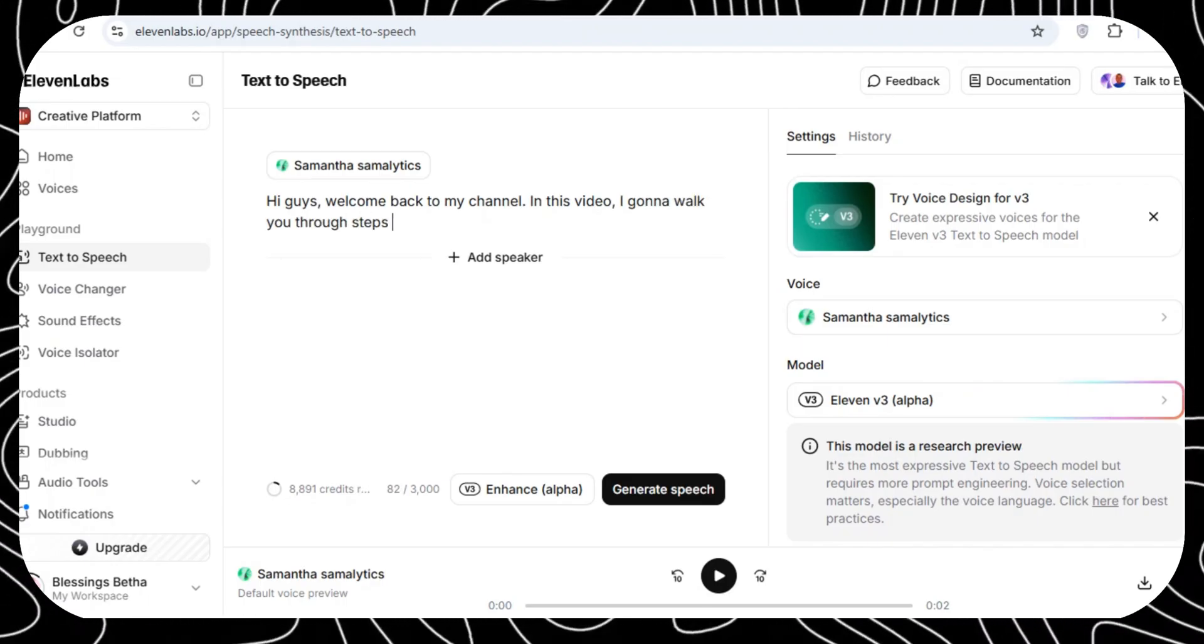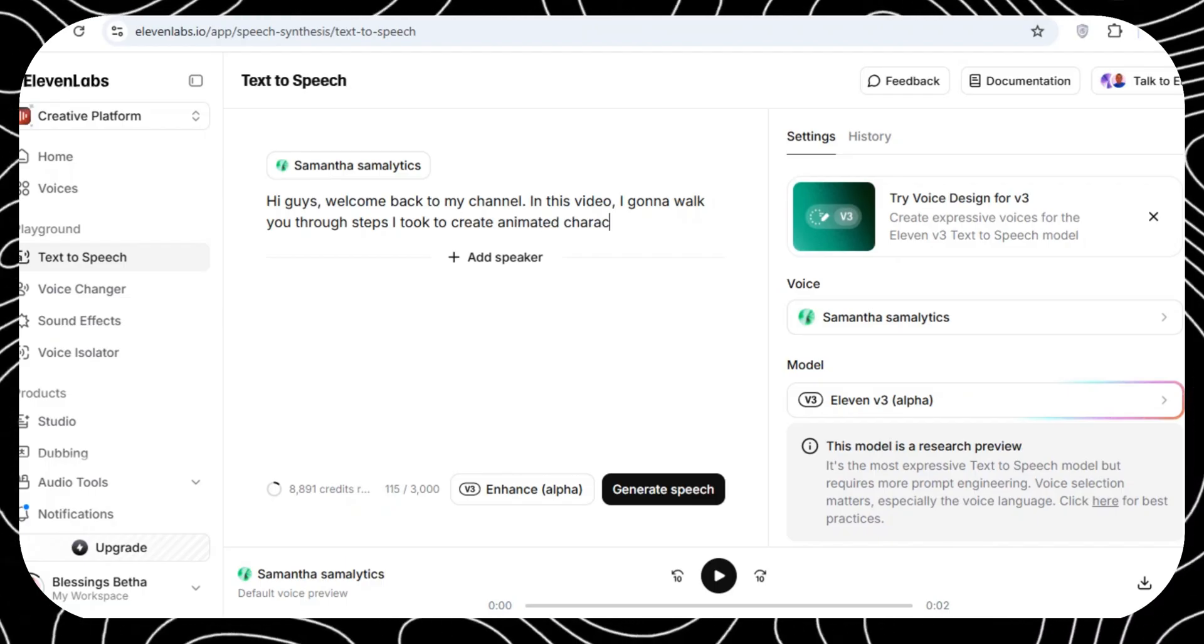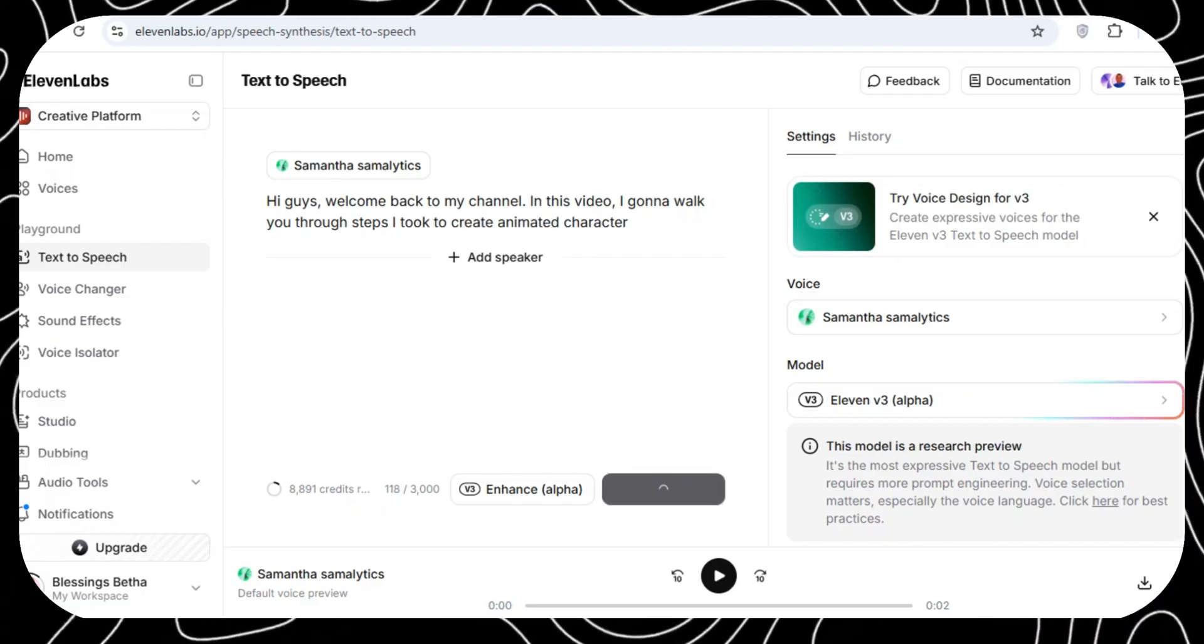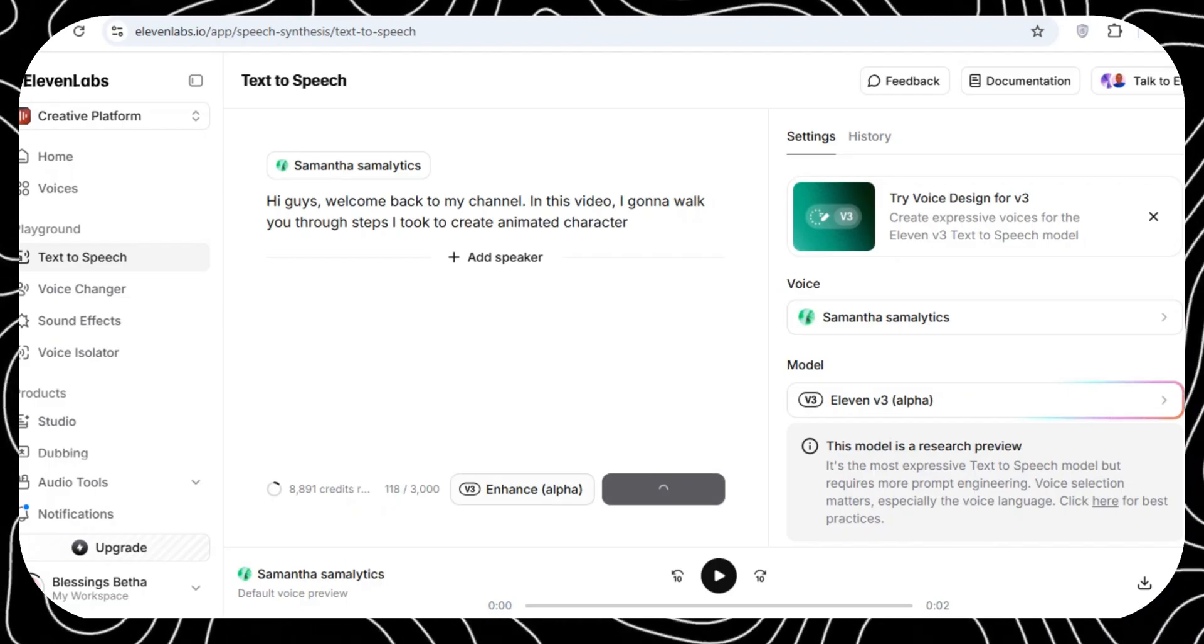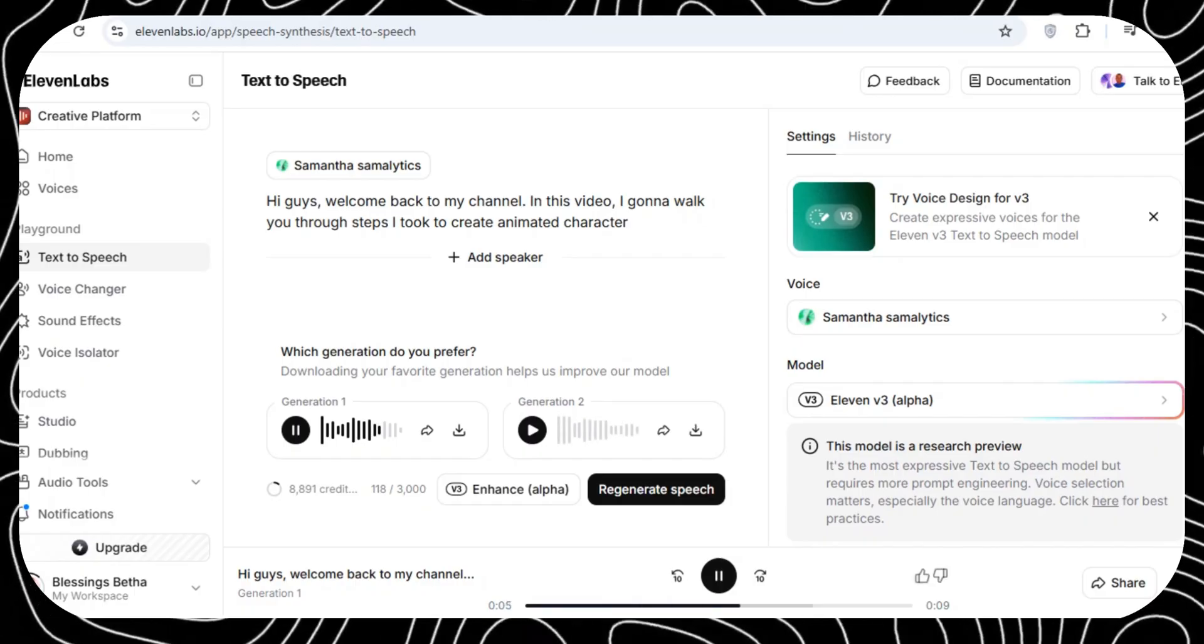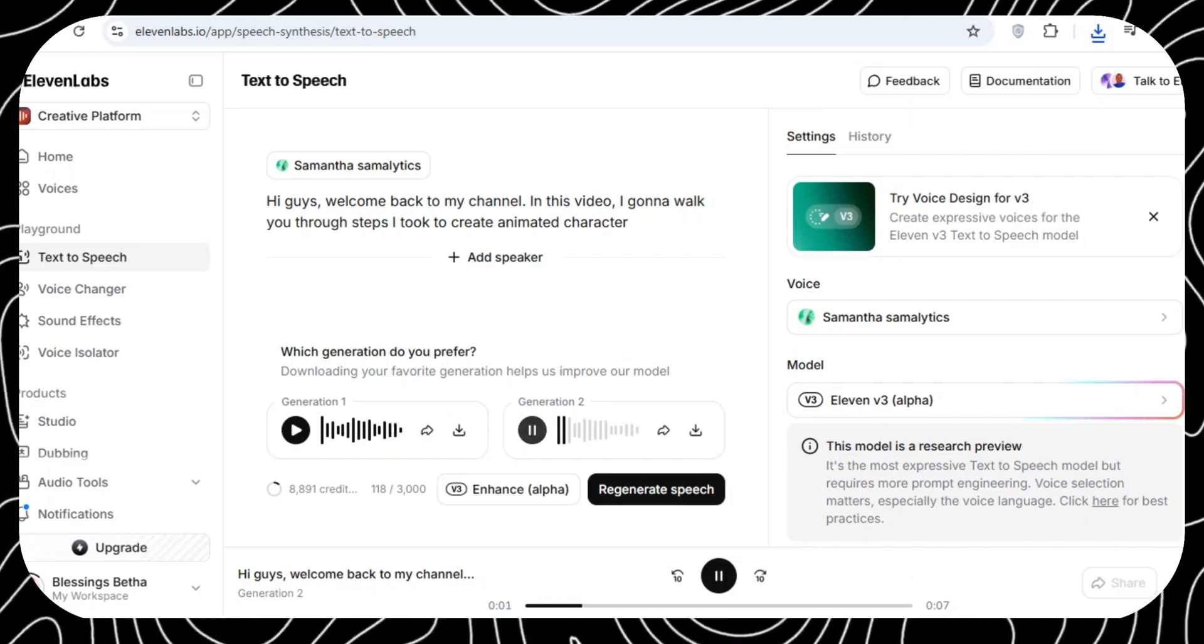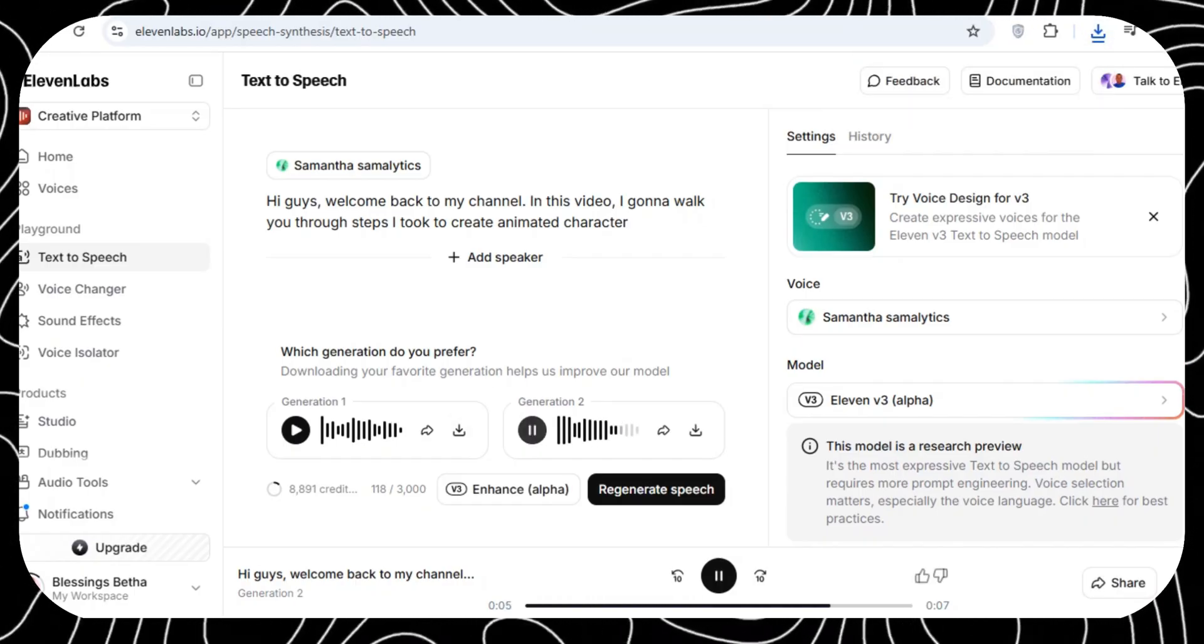Choose the voice that matches your character. In my case, I chose Samantha. Add the prompt and click Generate Speech. Then, download all your audio files onto your computer.